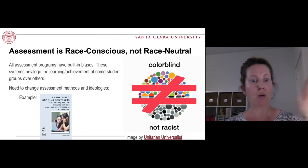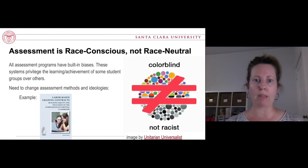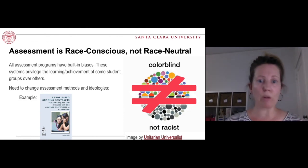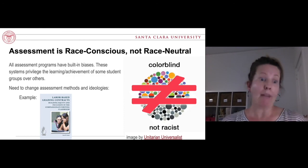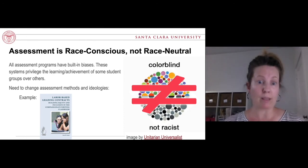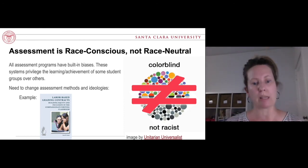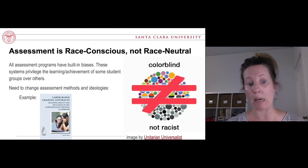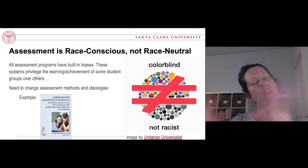Again, Inoue argues that all assessment programs have built-in biases, these systems privilege the learning and achievement of some student groups over others, and we have to change those assessment methods and ideology. One way of changing this is Inoue's concept of the labor-based grading contract, which has had real influence in writing studies. Even if we think of our assessment practices as being colorblind, colorblind practices are not non-racist. What we're really trying to move toward is a model of assessment that is critical and equity-minded.